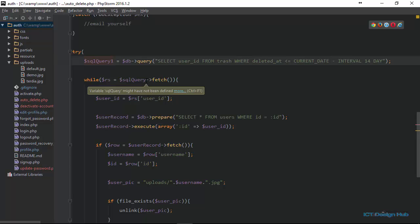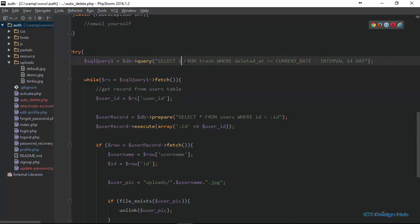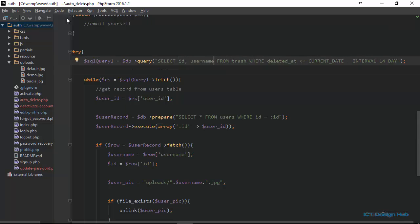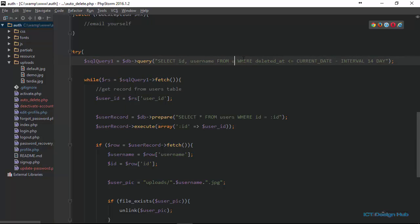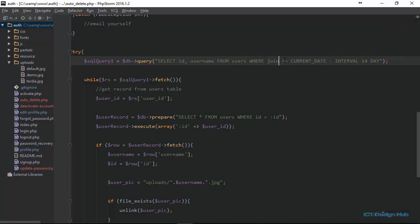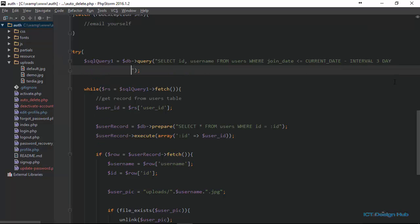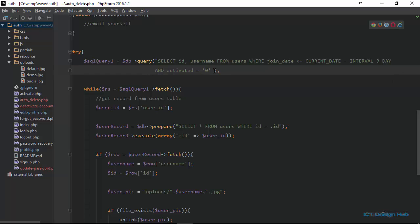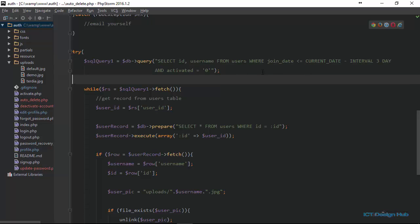Our SQL query this time, let's name this SQL query one. It's going to be SELECT, we are going to get ID and username FROM users WHERE join_date is less than or equal to current date minus interval. This time should be three. And we are not just checking only this, we also want to ensure that activated is equal to zero. So we're doing this for only users that their account has not been activated. We're going to get their ID and username for all those that have not activated the account after three days of registration.